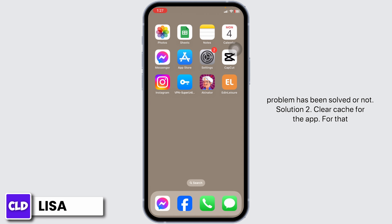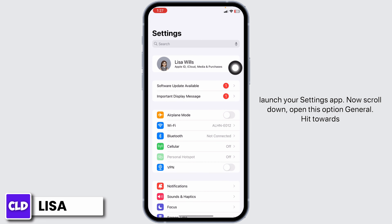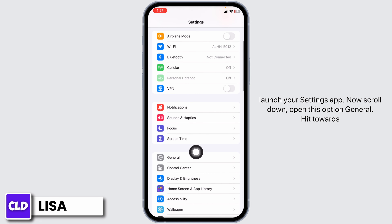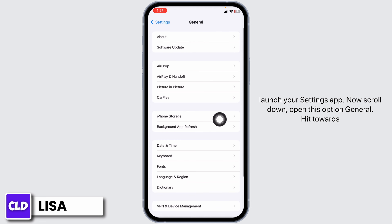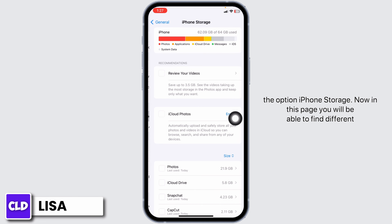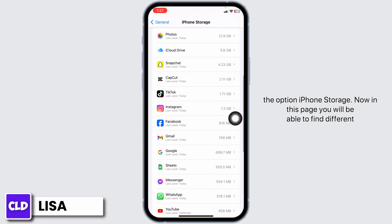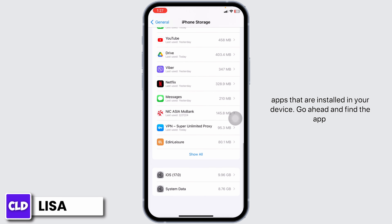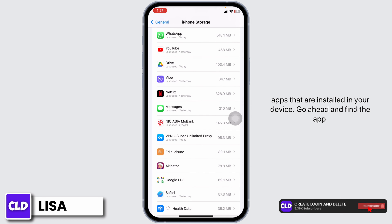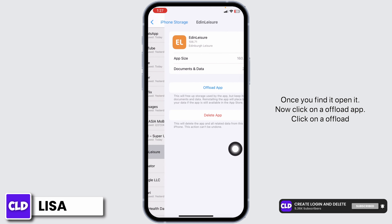Solution 2: clear cache for the app. For that, launch your Settings app, then scroll down and open the 'General' option. Tap on 'iPhone Storage.' On this page you will be able to find the different apps installed on your device. Go ahead and find the 'It in Bra Laser' app, and once you find it, open it.